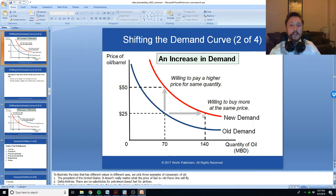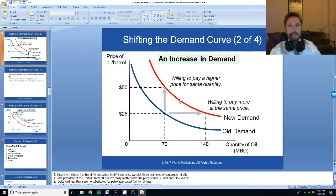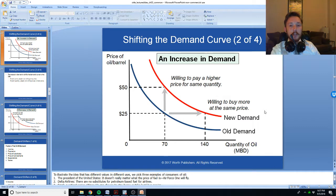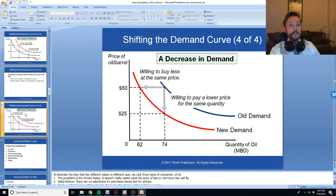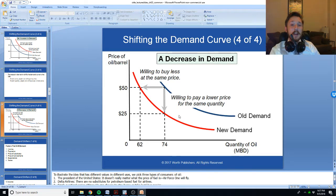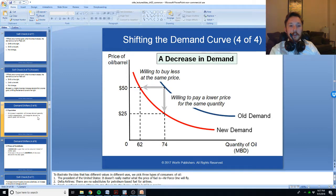Imagine, for instance, the strange craze of fidget spinners in mid-2017. Fidget spinners existed before 2017, but the quantity demanded at a price of $10 or $15 quadrupled, quintupled, exploded. Then a year later in 2018, no one demanded any fidget spinners at all. To sell the same number of fidget spinners, companies probably would have had to decrease their prices significantly, and at the old prices almost none would sell. These are movements of the demand curve.